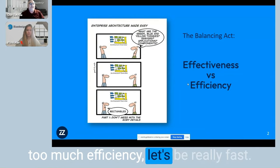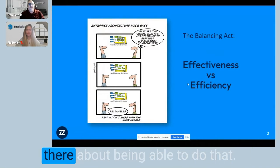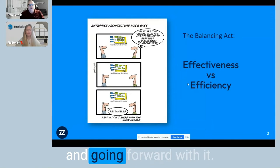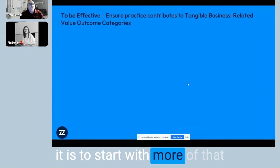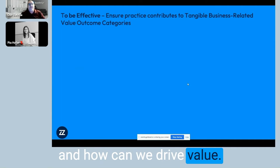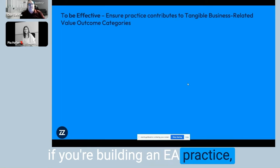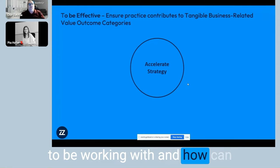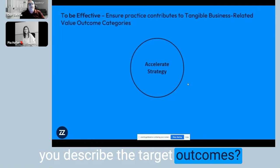If we're working on too much efficiency — let's be really fast — maybe we're not driving value. So there's a combined element about being able to do both. It's really about looking at that balance and going forward with it.